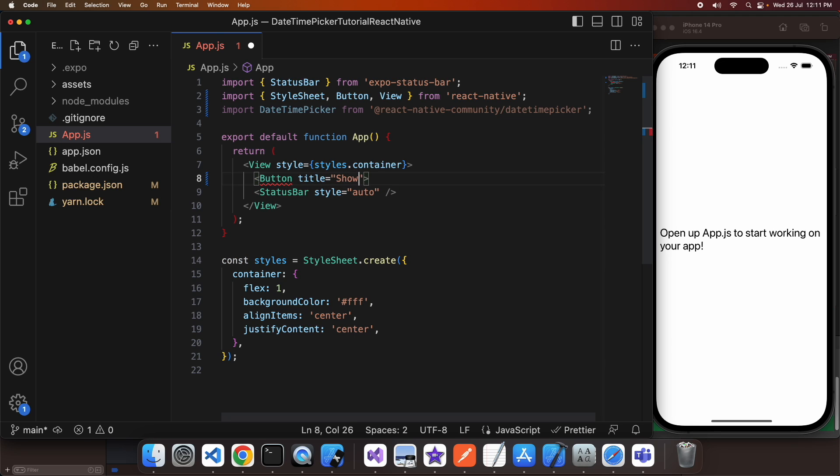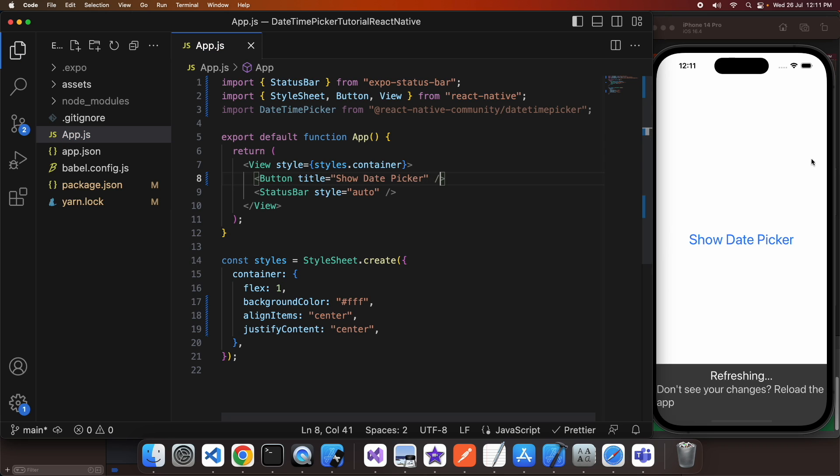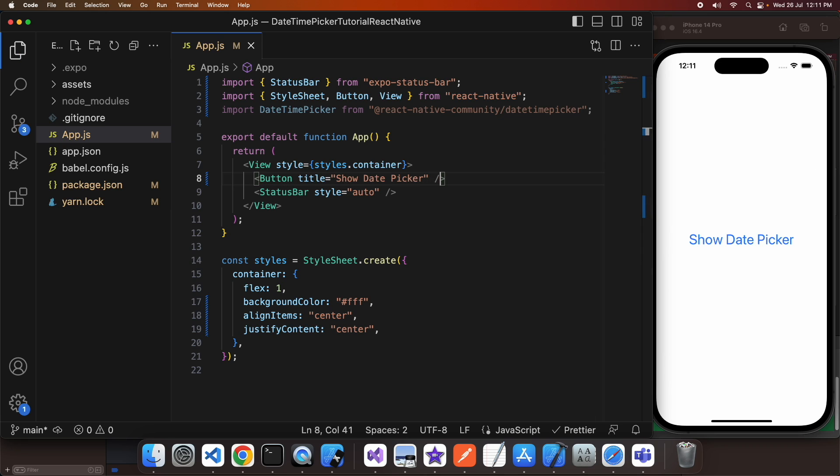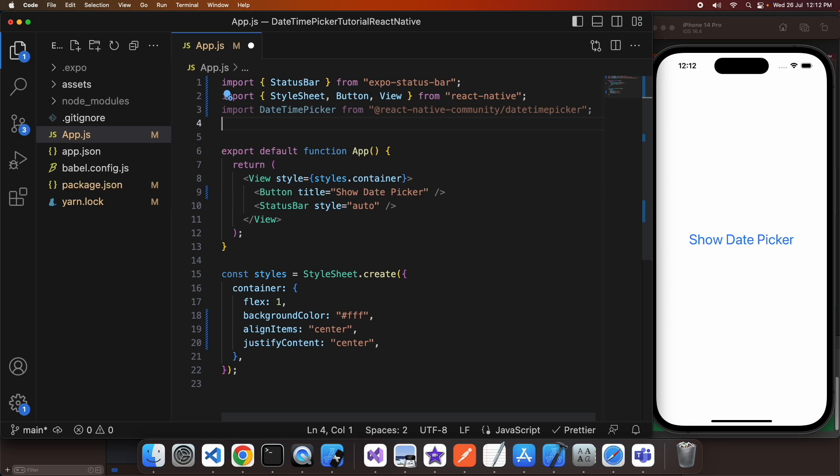And then I'll move on to showing both together just so that I give you different options for how you might display it. So I've added a button that's called show date time picker.